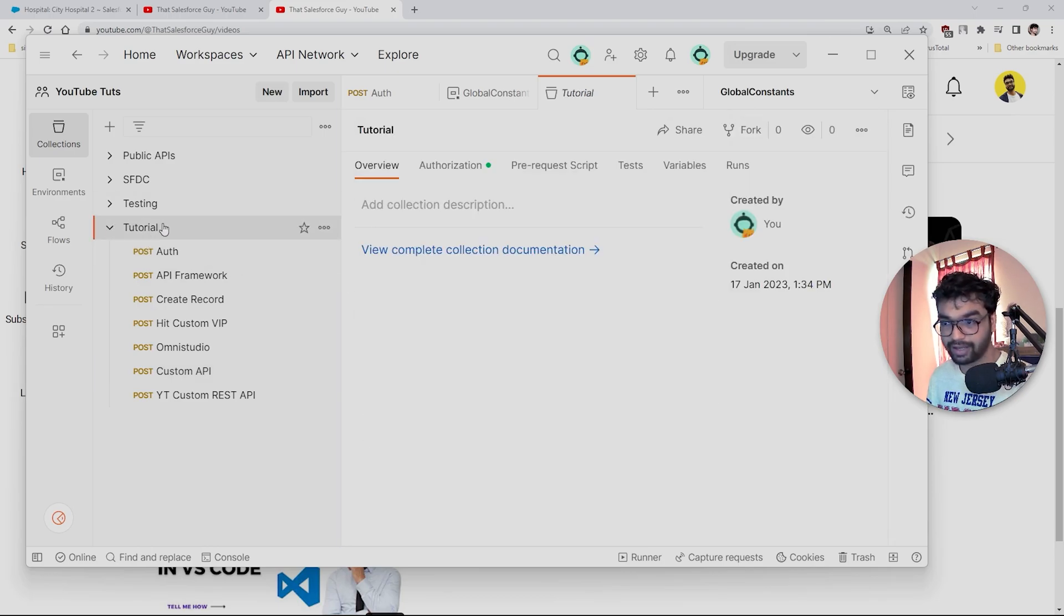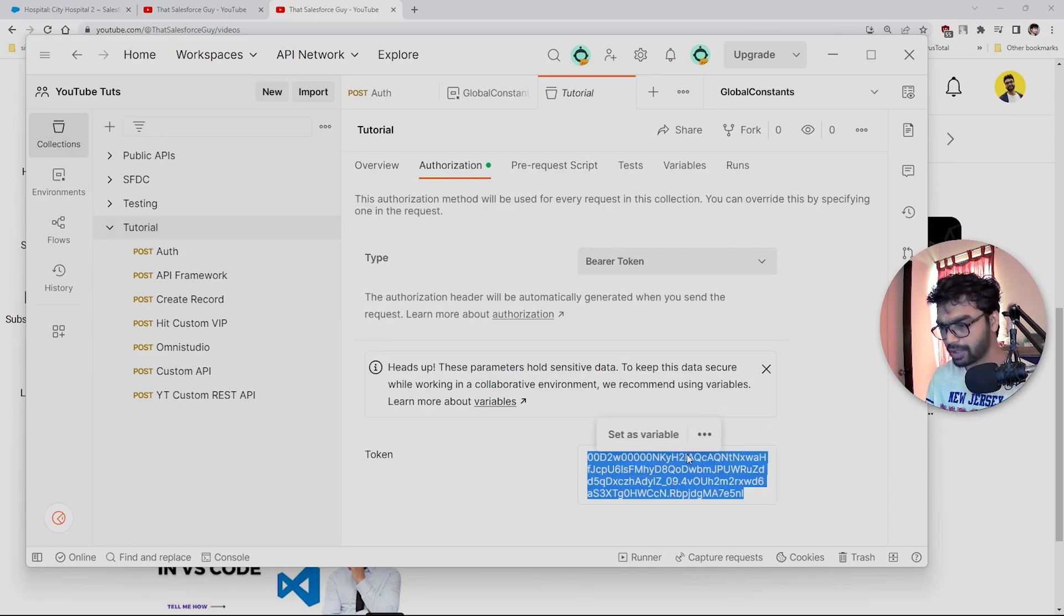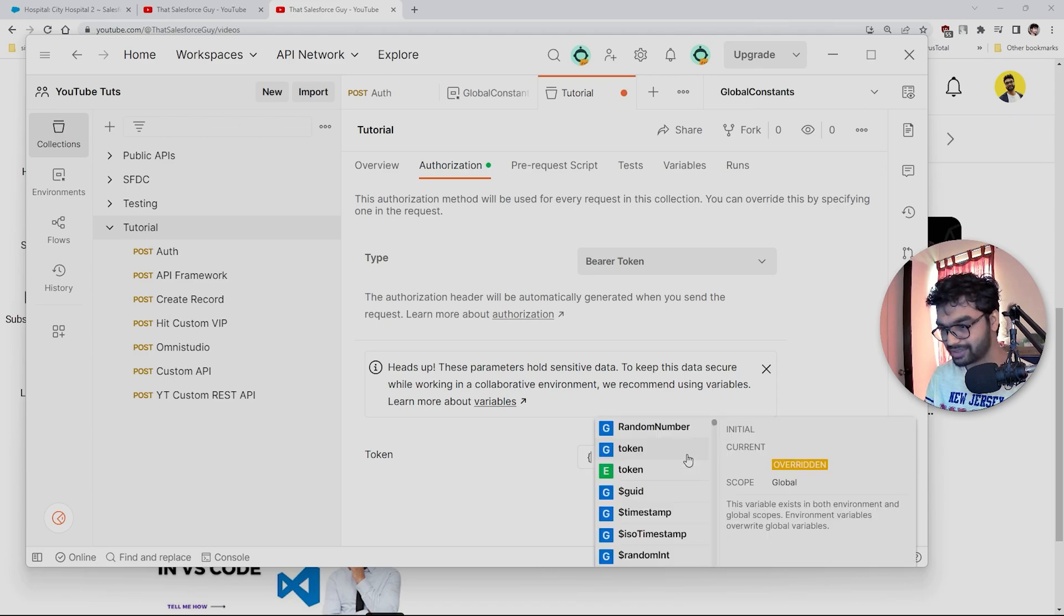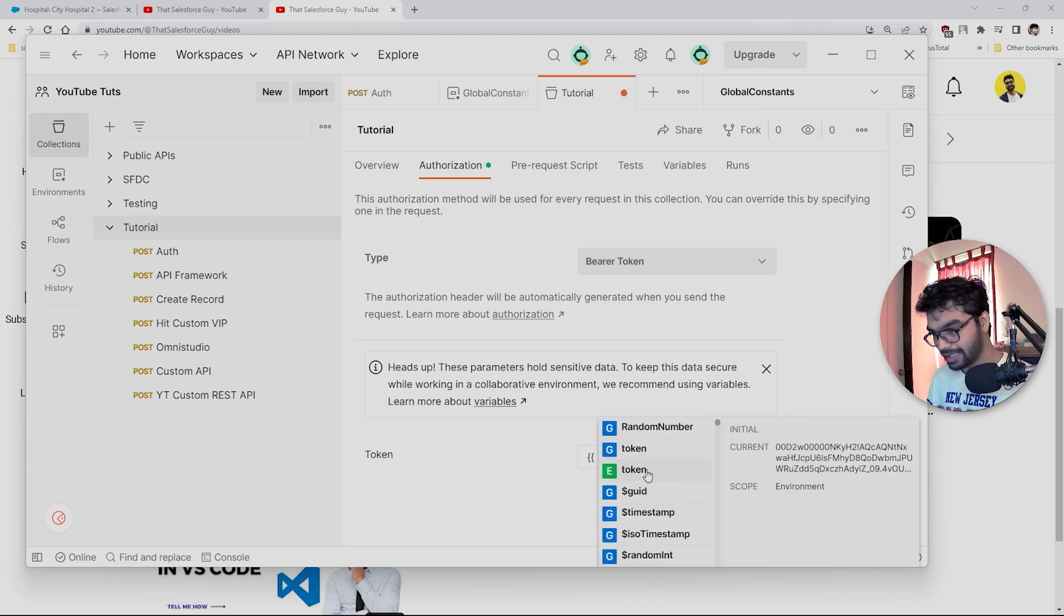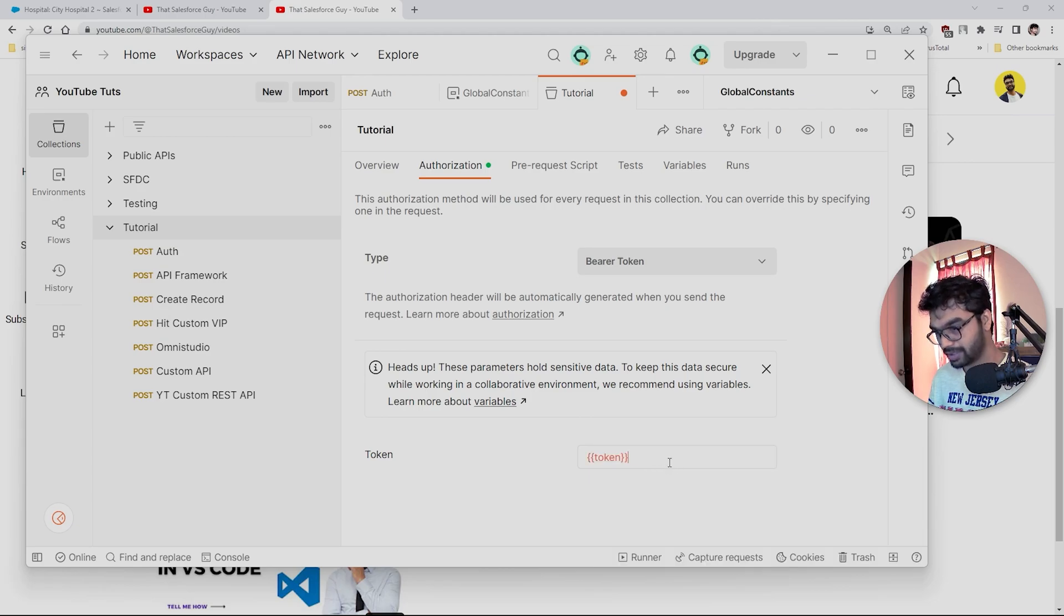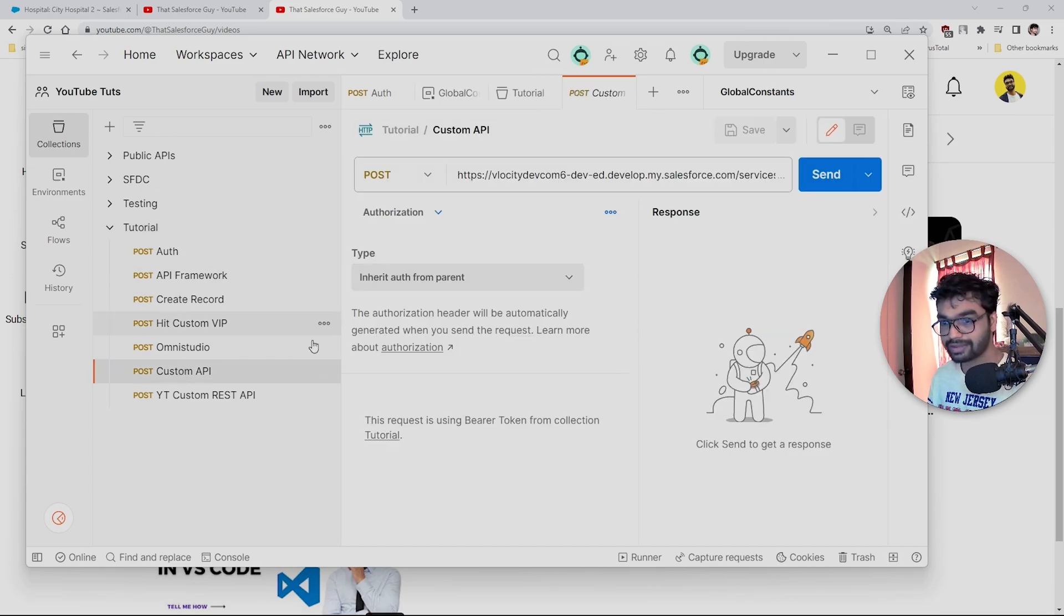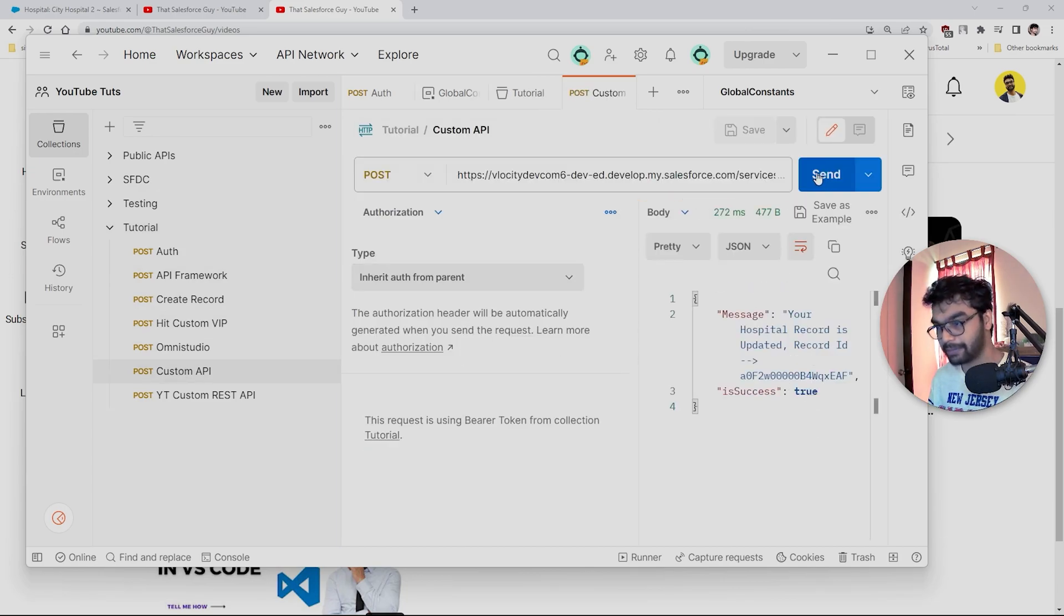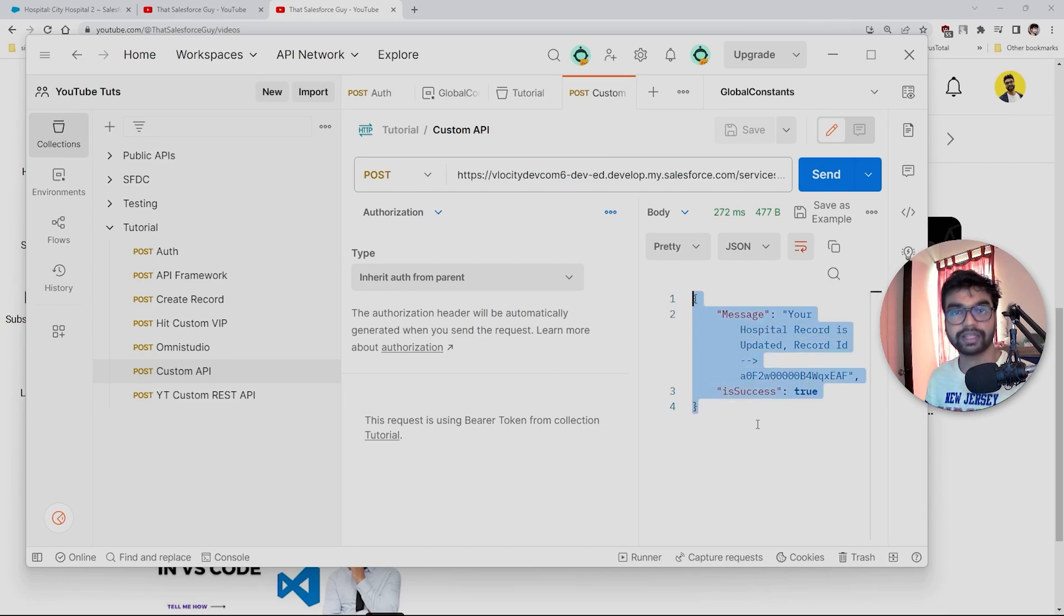Now when I hit any custom API, I have selected this 'inherit auth from parent'. When I go inside this tutorial collection, I'm going to go inside this authorization, and what I'm going to do is I'm going to use this token. This is the token that I'm going to select. Once I press save—you have to always save this by the way—if I go inside this custom setting here, I can hit this custom API and you will see my API is working completely fine.